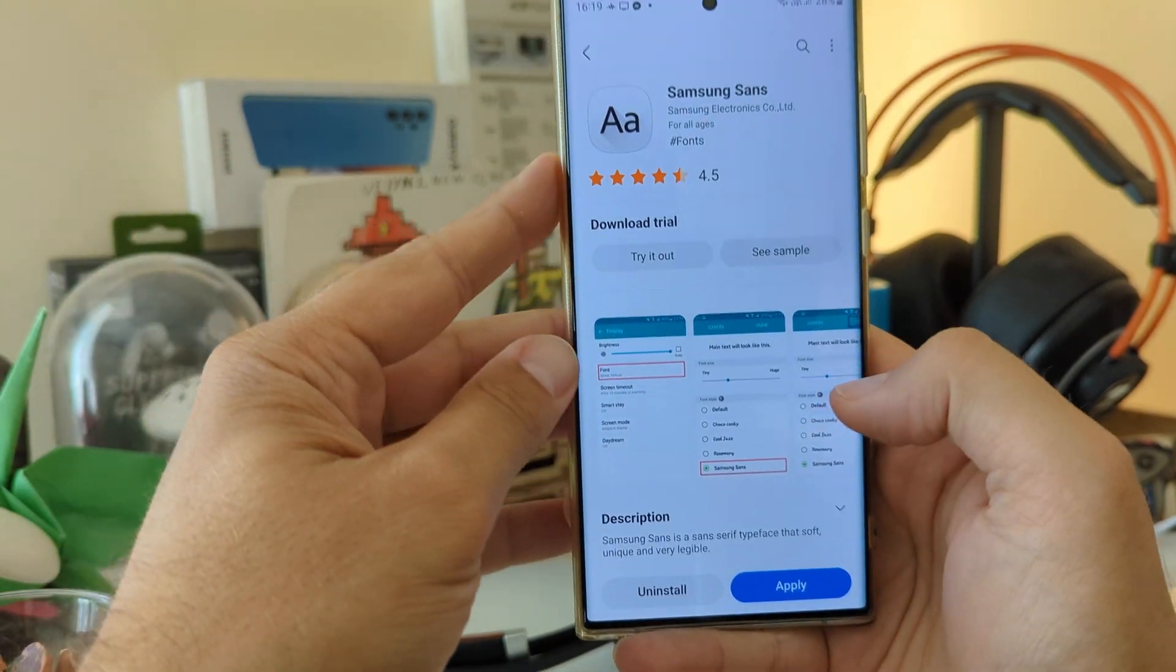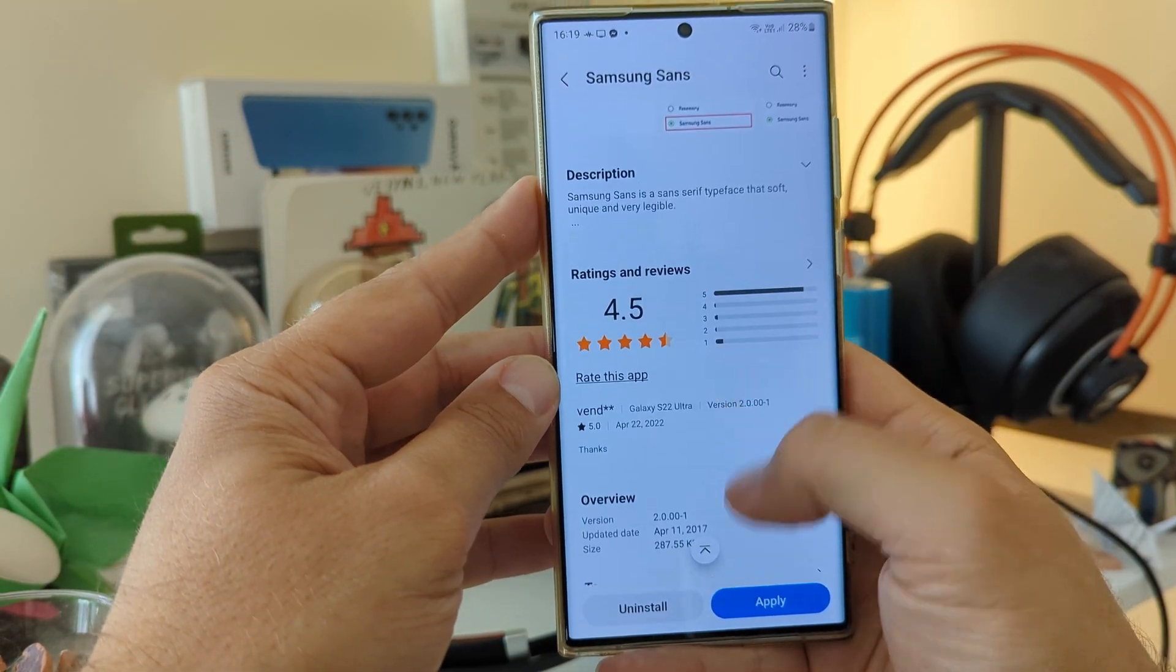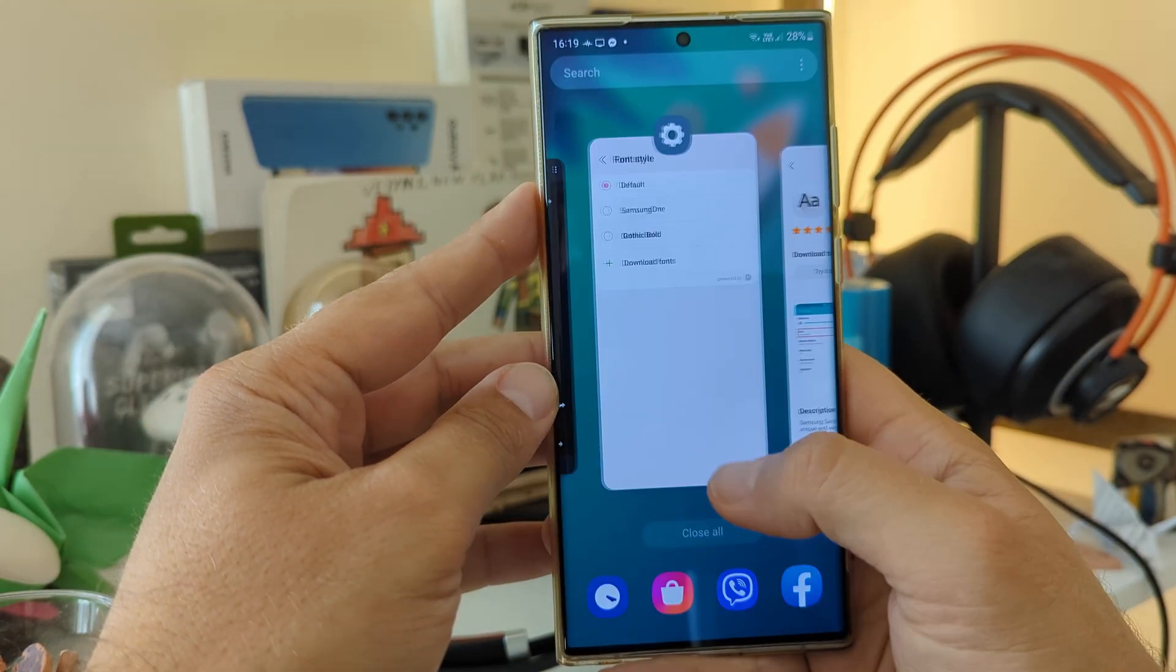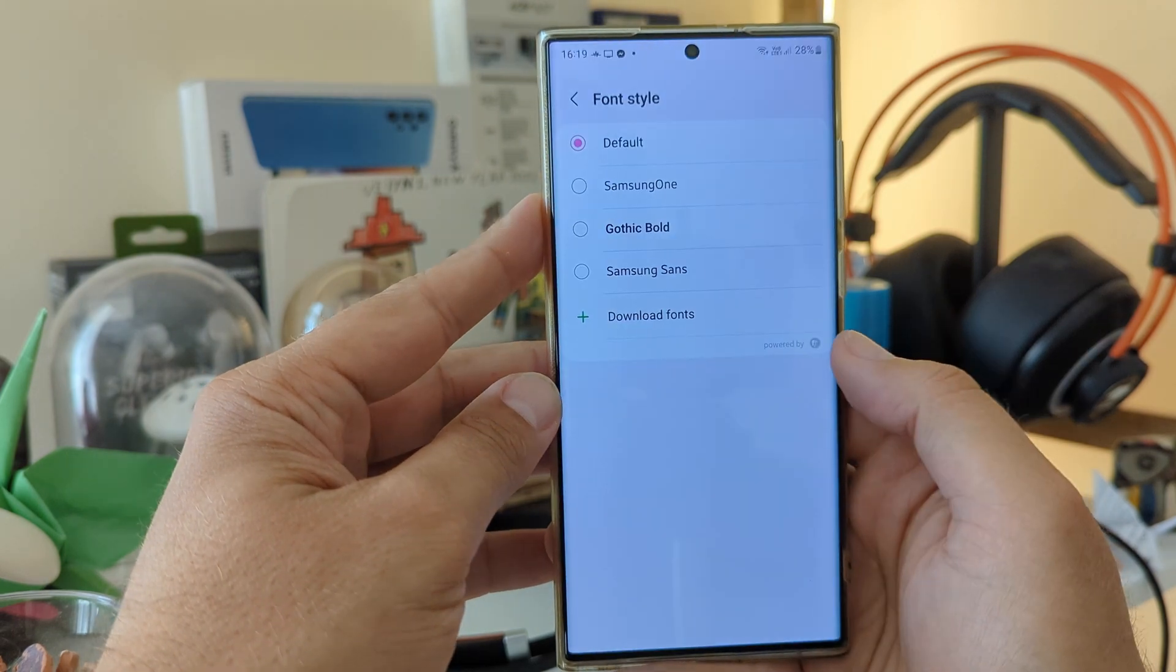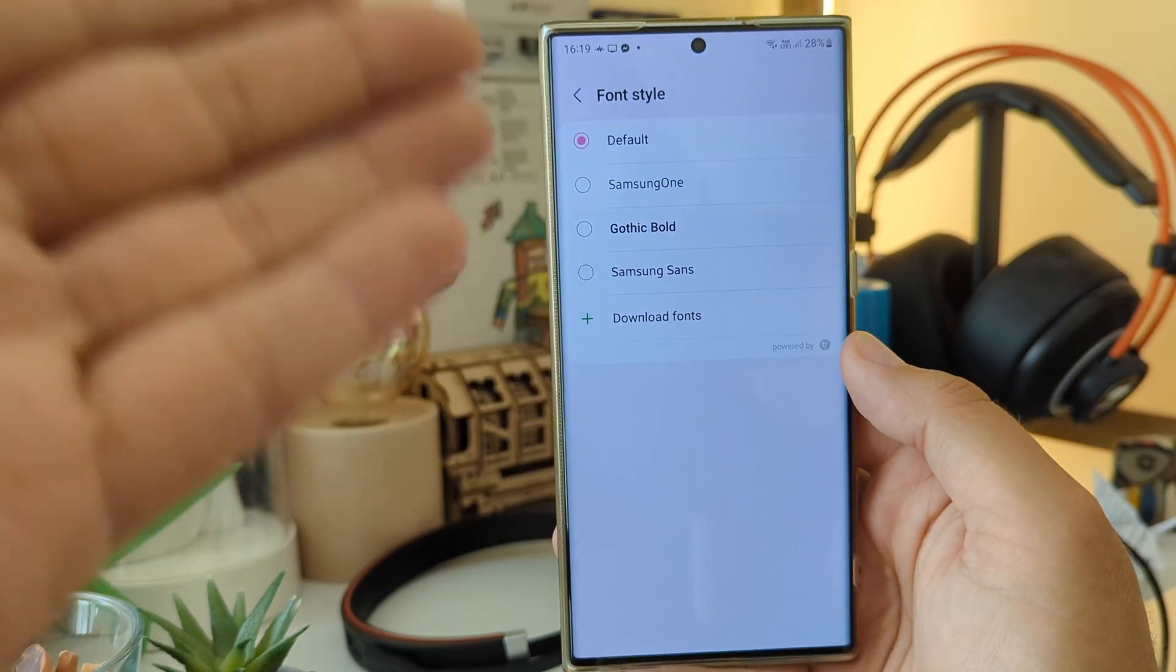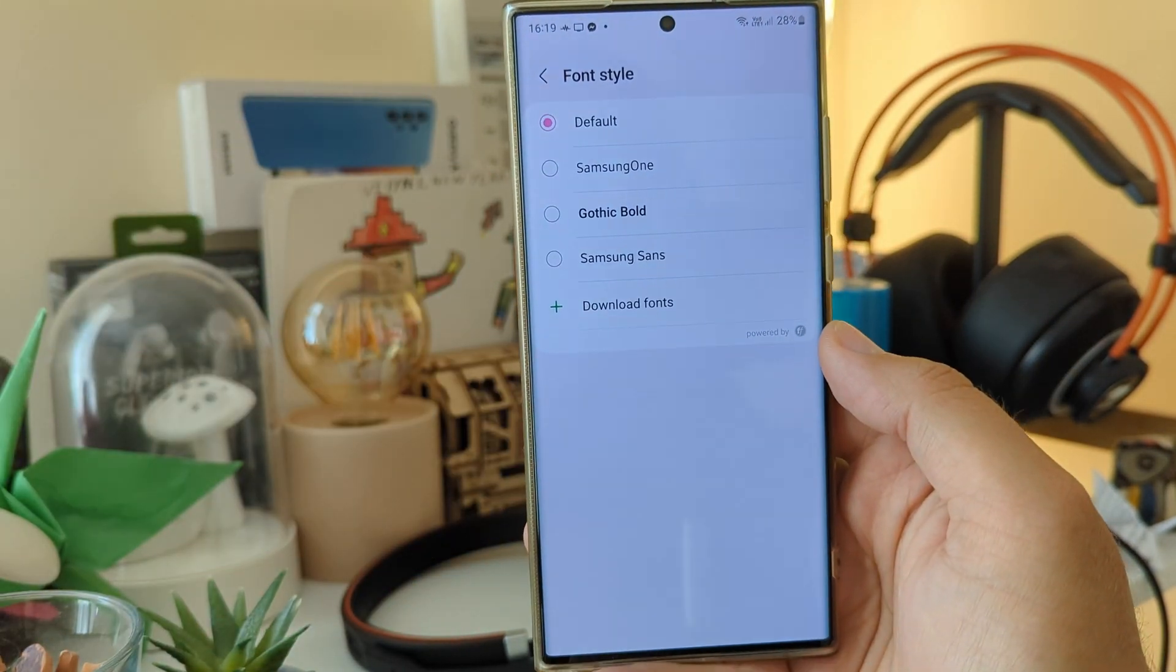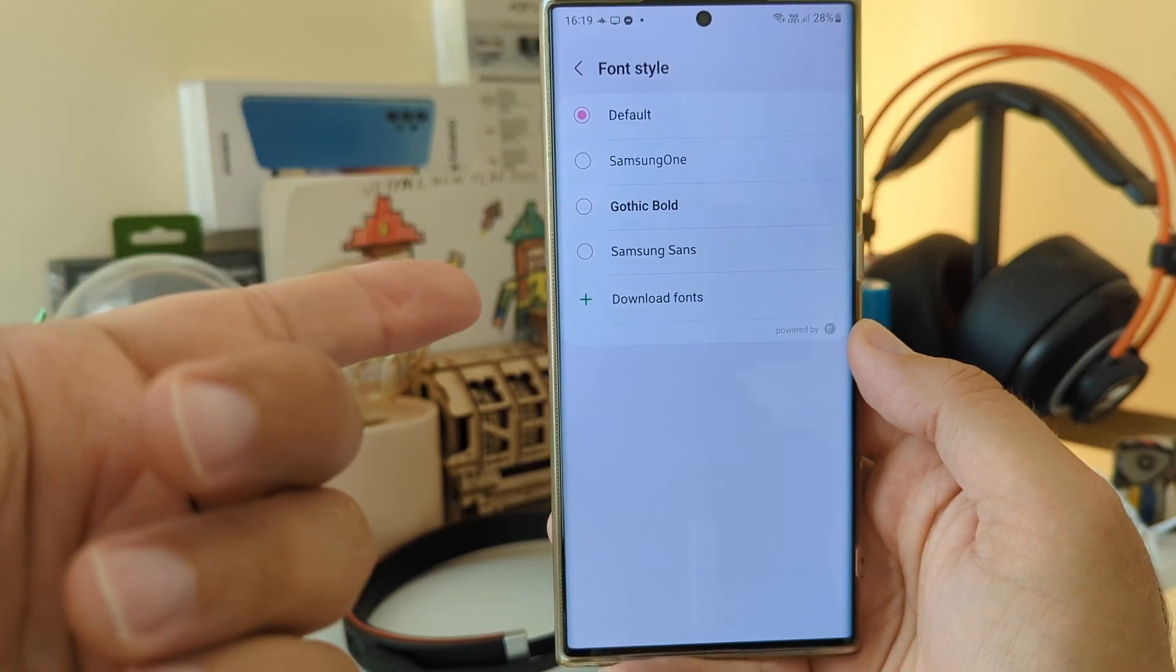So once this beauty is installed, we need to go back inside and Samsung Sans will magically appear here. And what do you think is the next step?